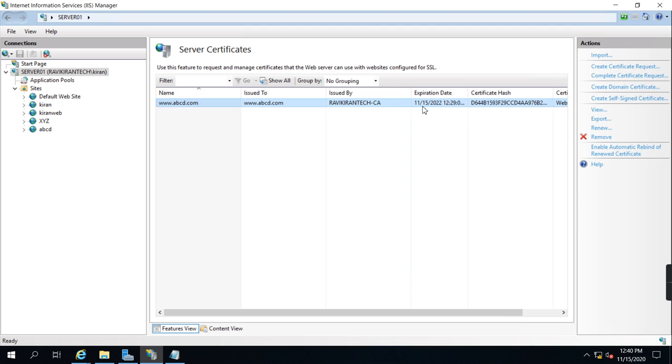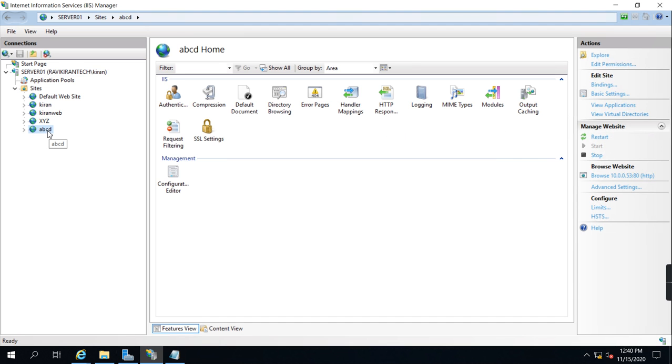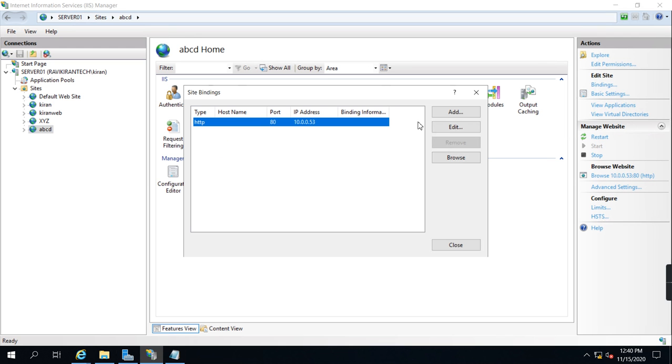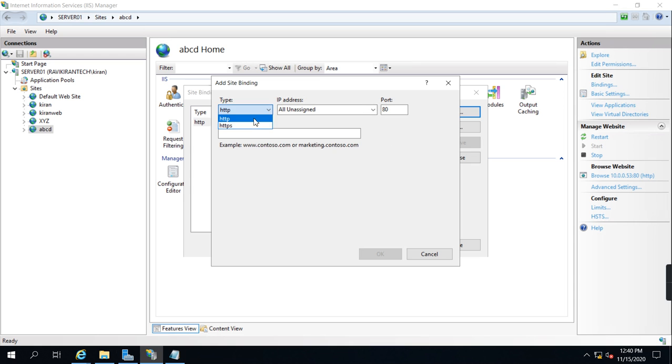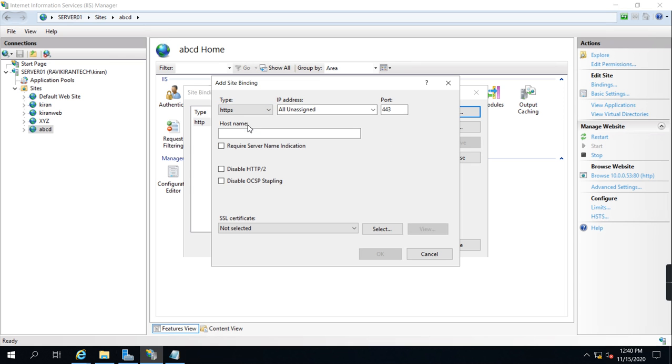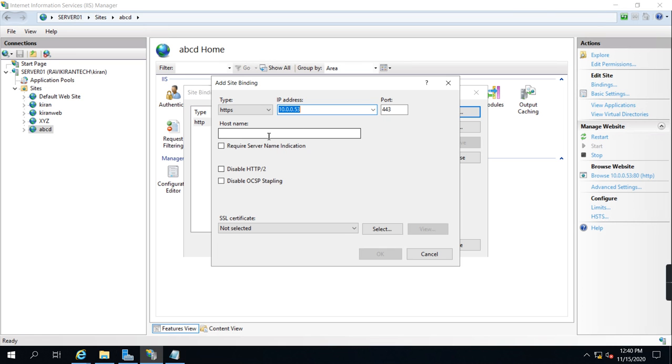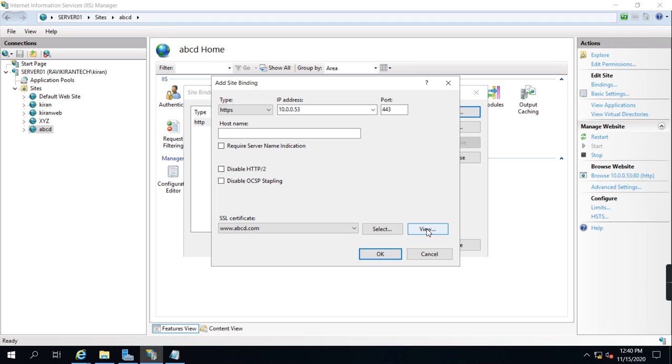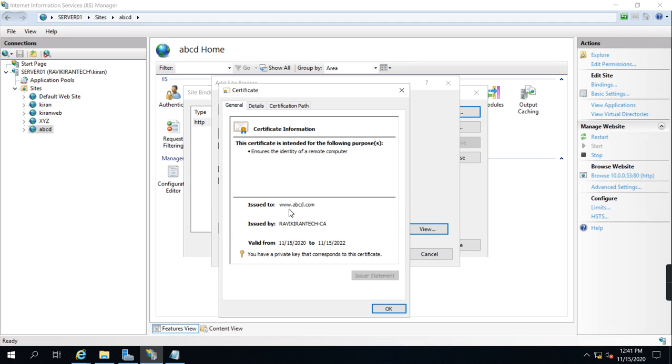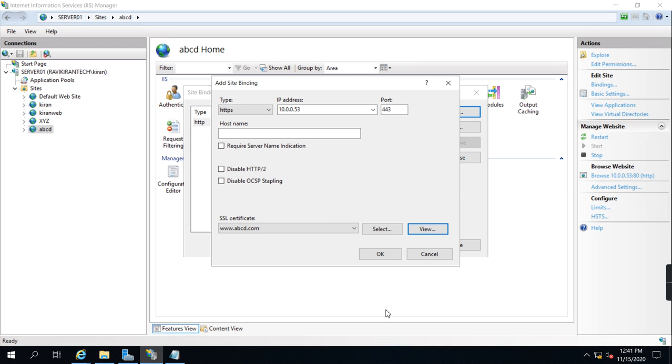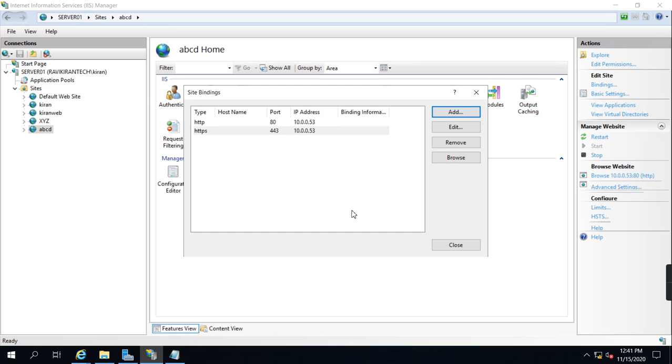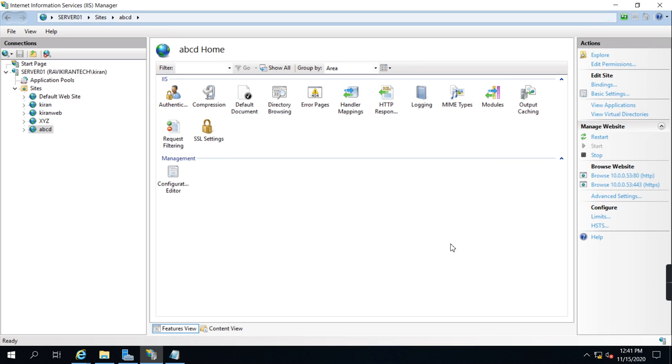Now the certificate is imported here. Let's go to ABCD website, click here on bindings. Now I am going to click Add, HTTPS, what is the IP address - 53. Go to here, you are able to see the certificate. If you want to view you can click the view button - abcd.com issued by ravikiran tech hyphen CA. Click OK, now it is added.